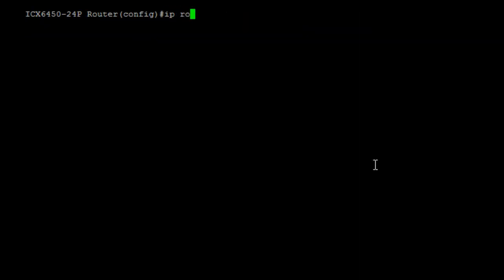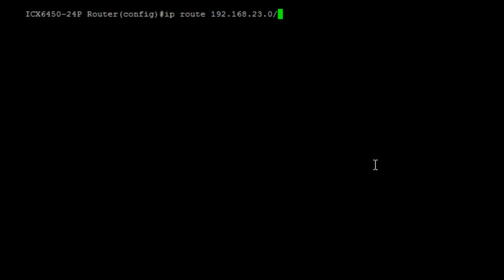You can also set up IP routes, manually setting the distance. Once again, showing CIDR notation — a lot easier to type out.